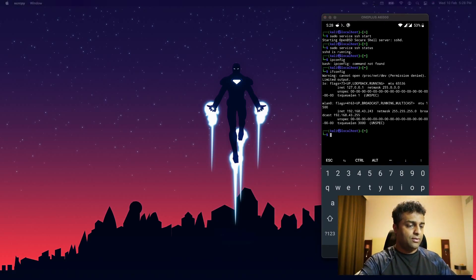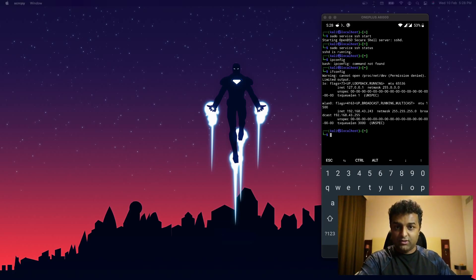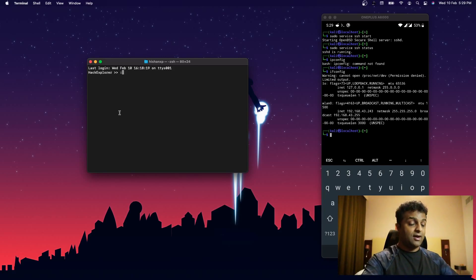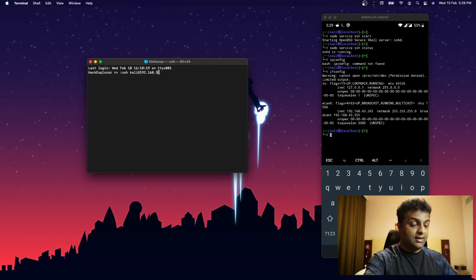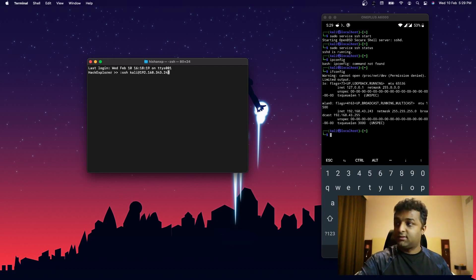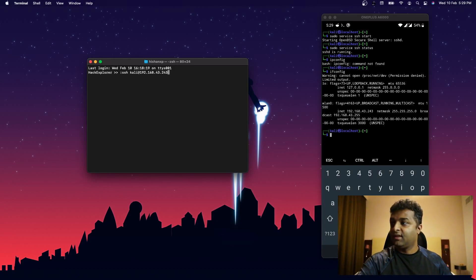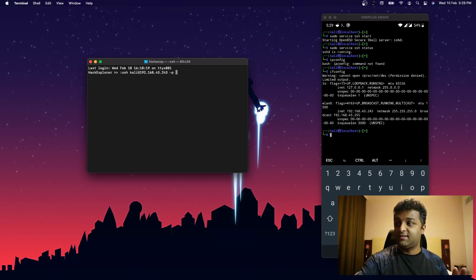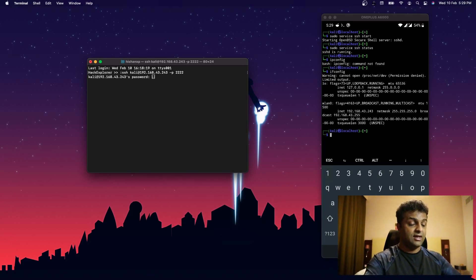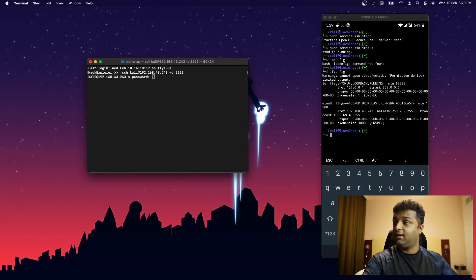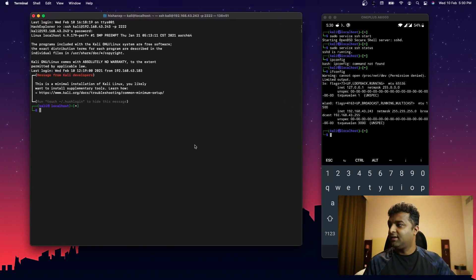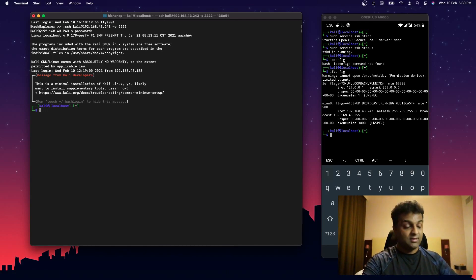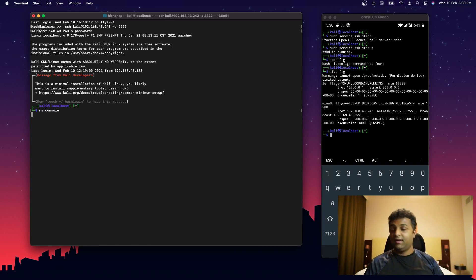Your phone is now running an SSH server. On a Windows PC you may need an application like PuTTY; on Mac or Linux the terminal is ready. The SSH command is: `ssh kali@192.168.43.243 -p 2222` — replace the IP with yours. Enter your Kali password and you'll have a fully operational command-line session from your computer connected to the Kali instance on your phone.